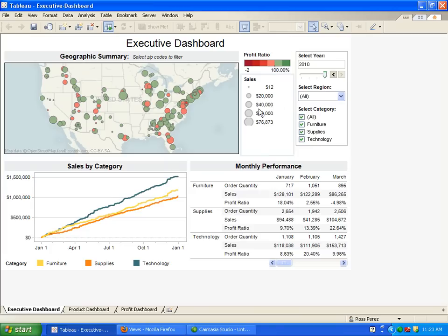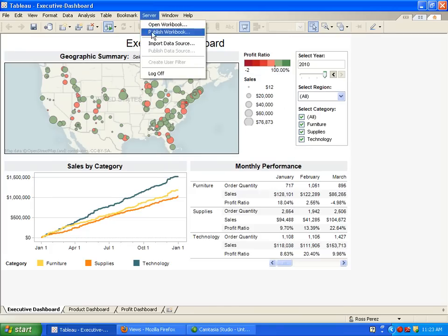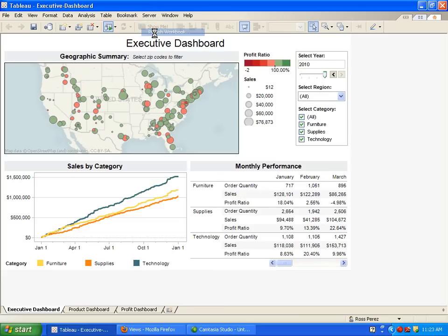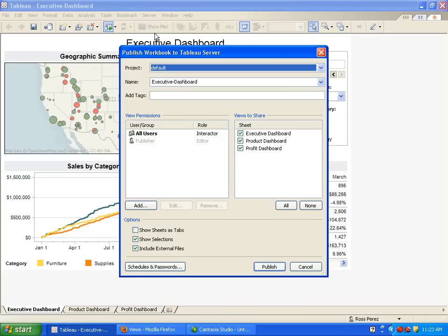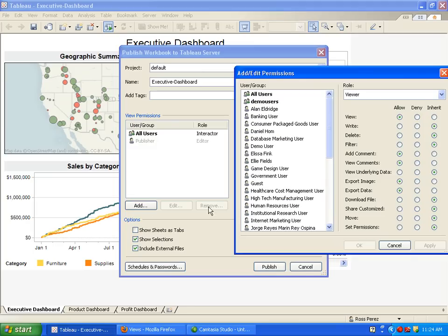Obviously, this report would be useful to many people within the organization. Once the analyst is ready to share the report, they publish it to a Tableau Server. The server can be installed on any Windows machine, safely behind the organization's firewall. Users can determine which groups or individuals can use the report, and even define complex viewing rules for sensitive data.